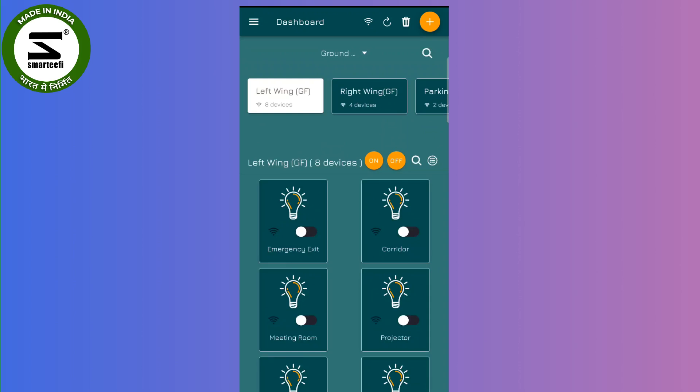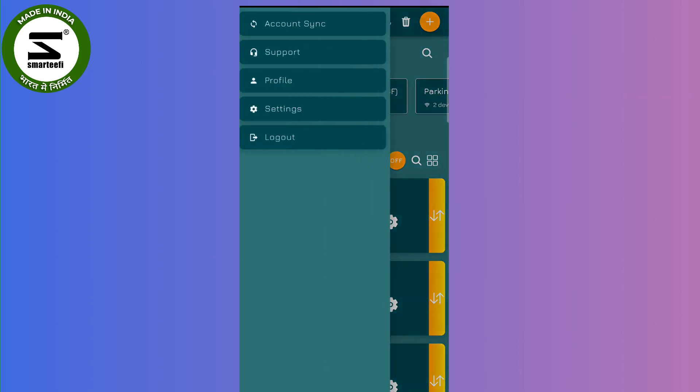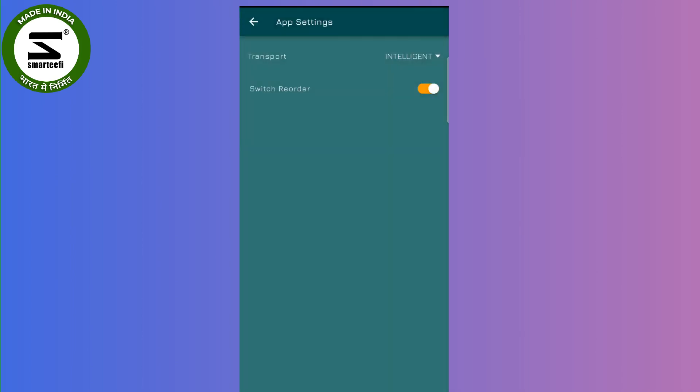Now in the list view, if you are just scrolling, it may happen that by accident you can rearrange the switches. So you can disable the reordering in the list view. For that, you have to go to the menu settings and switch off the switch reorder option.